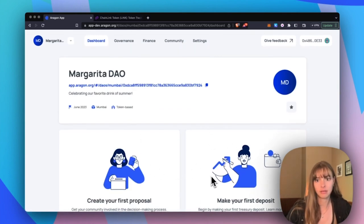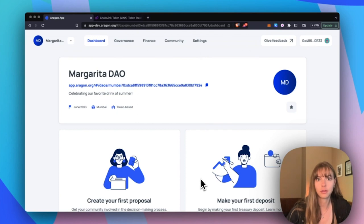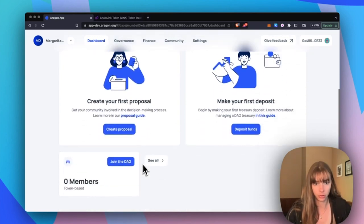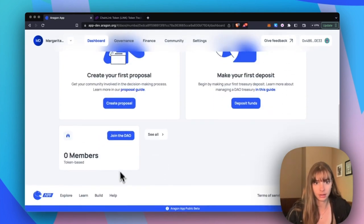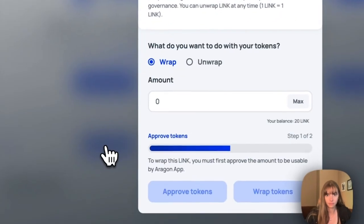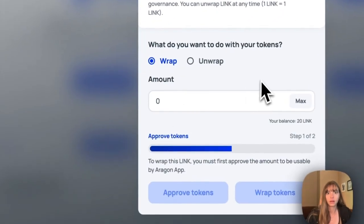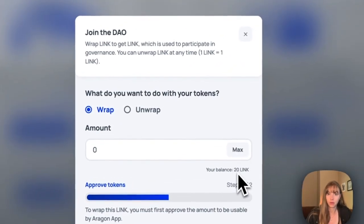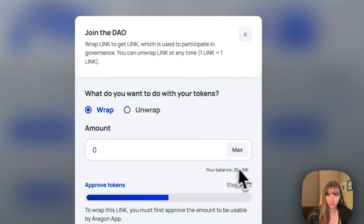So in order to wrap your tokens, head down here and click Join the DAO. Now choose the amount of tokens you want to wrap. So you can see I have 20 LINK here, so I'm going to choose max.